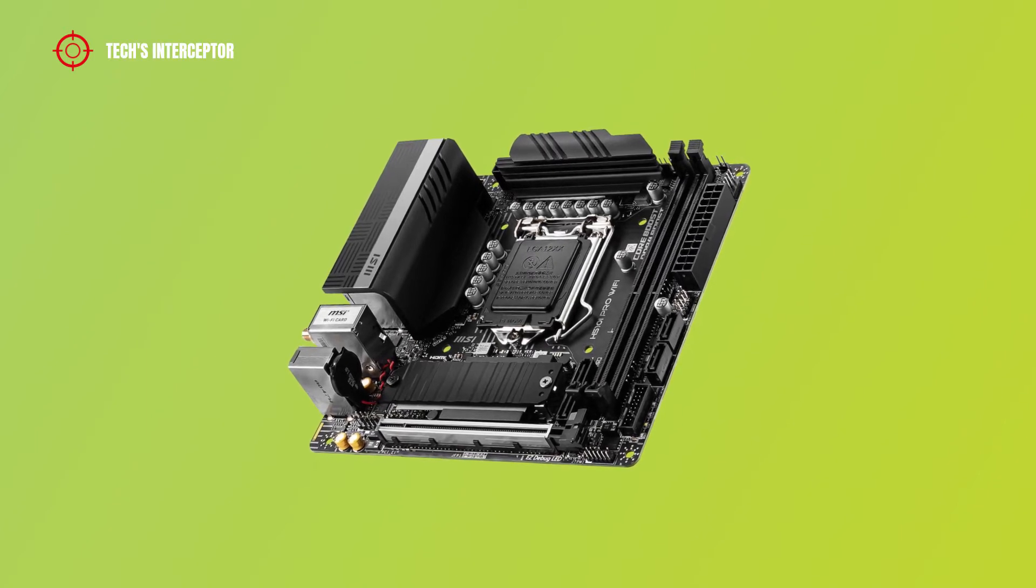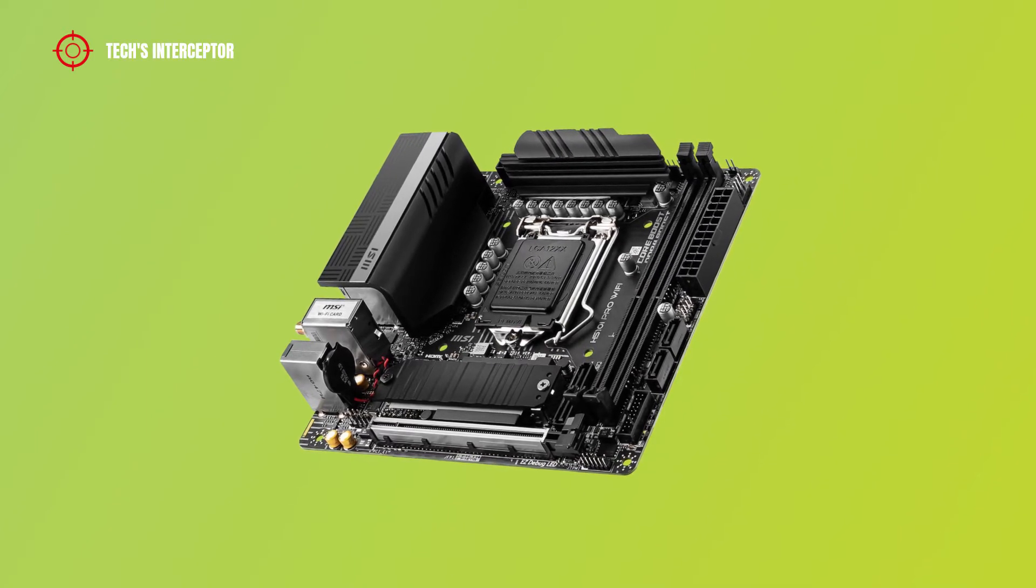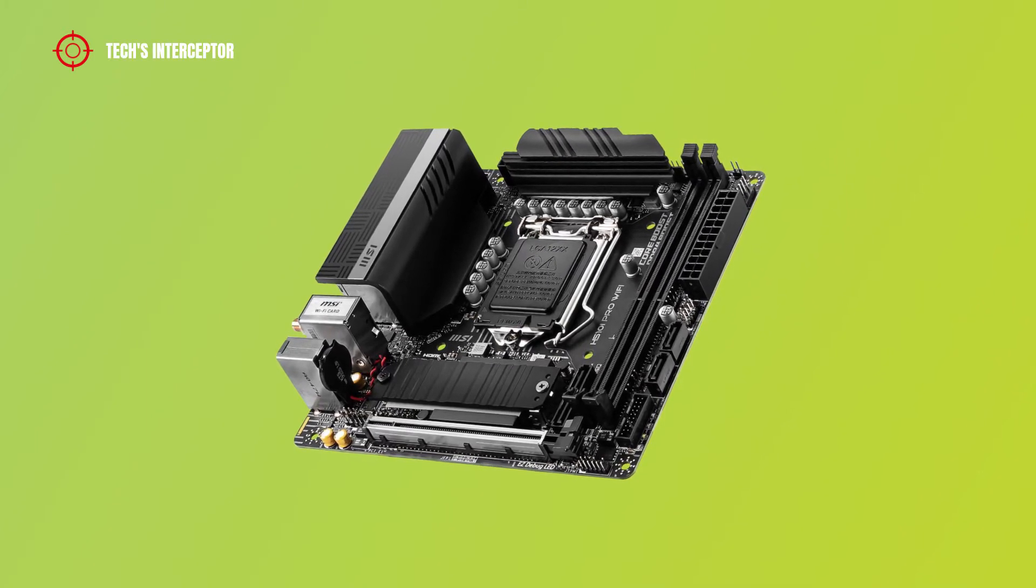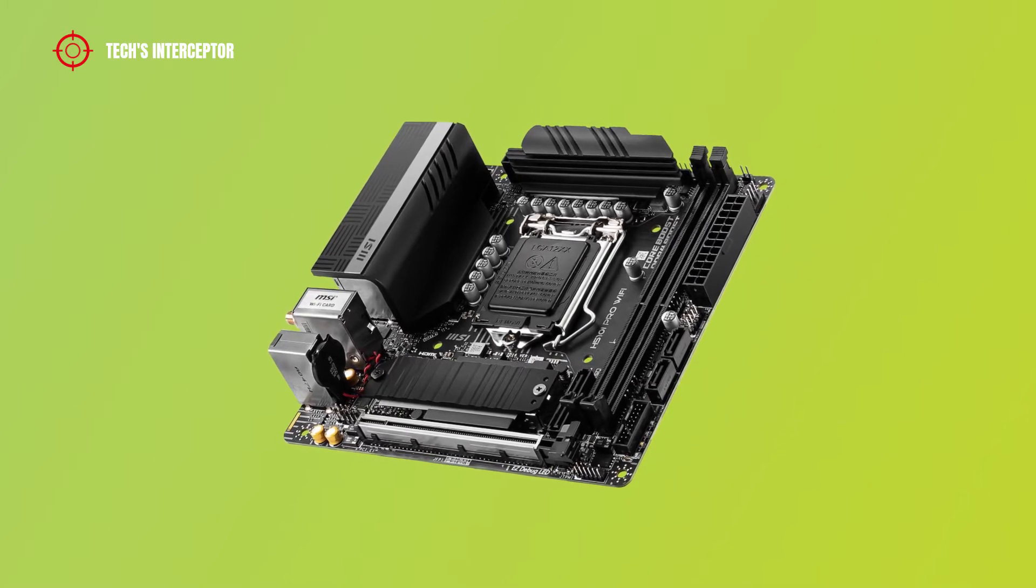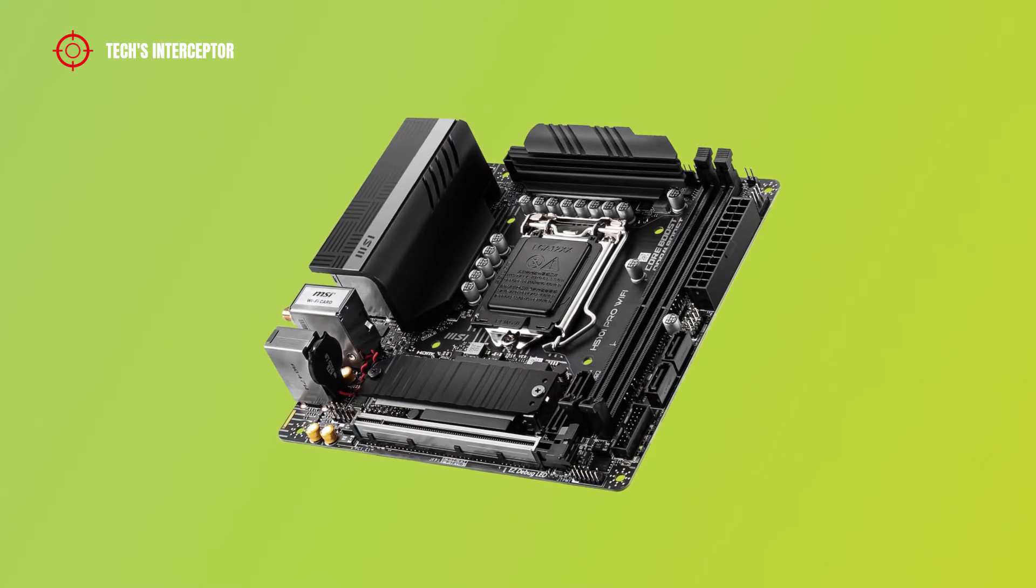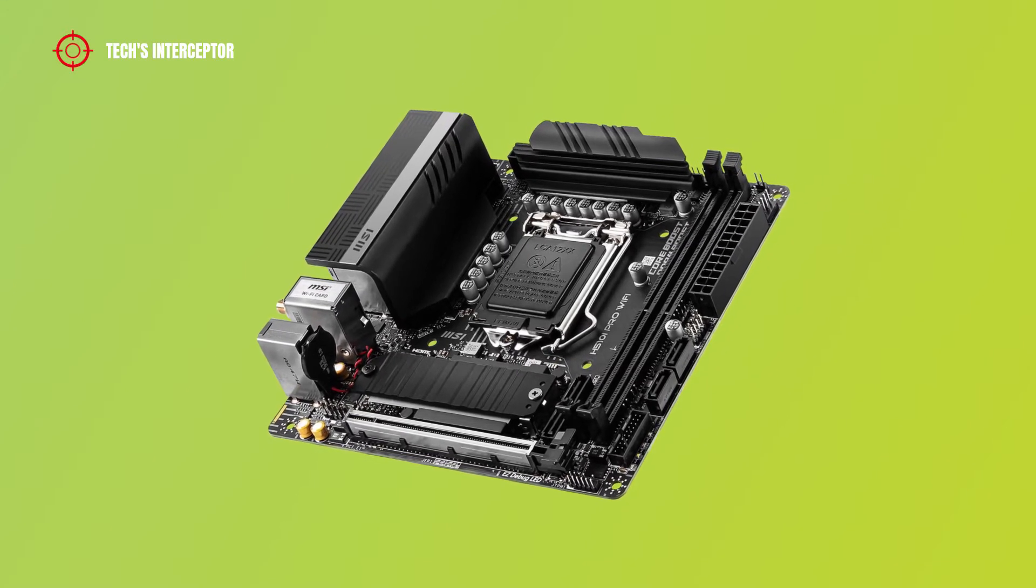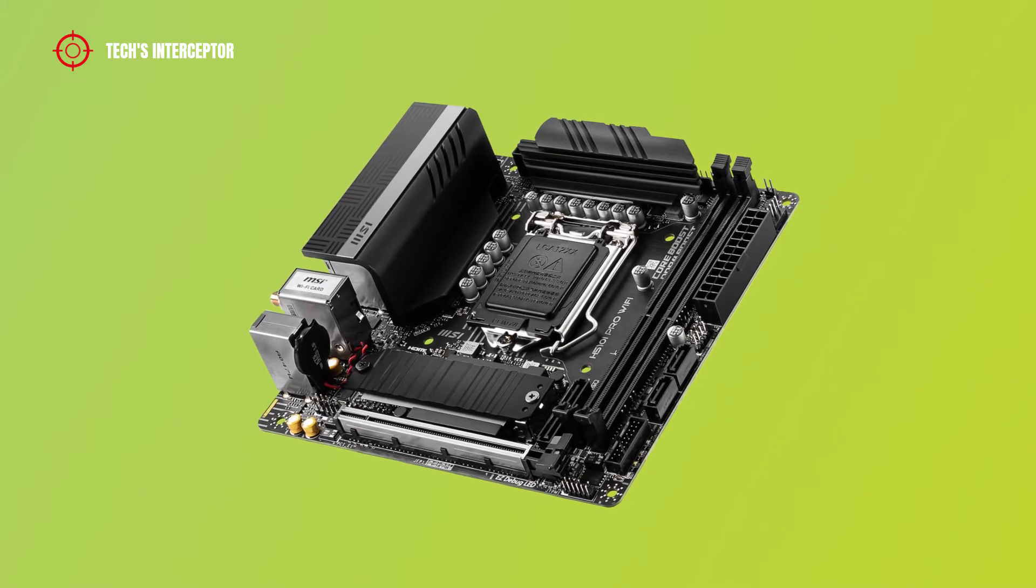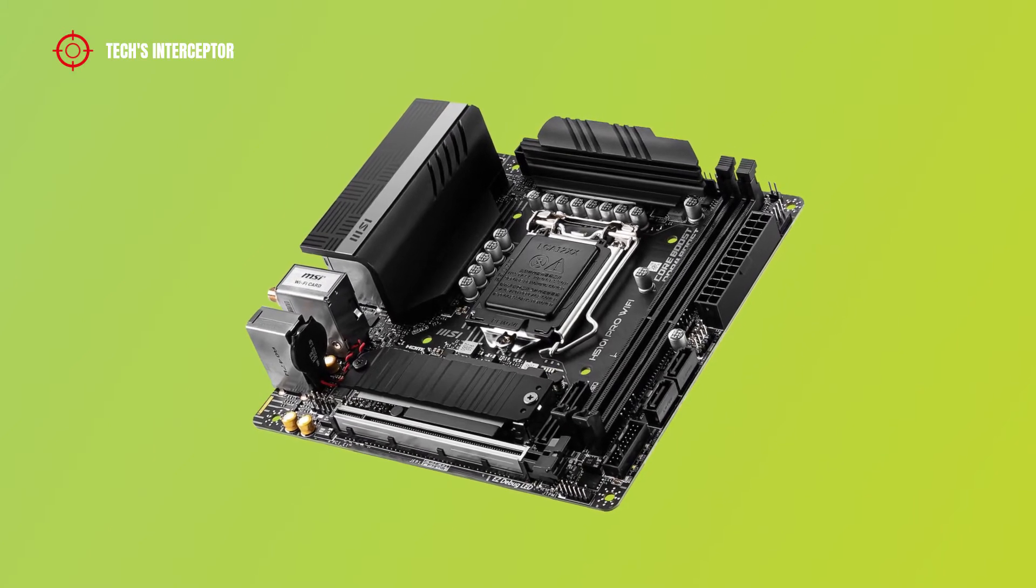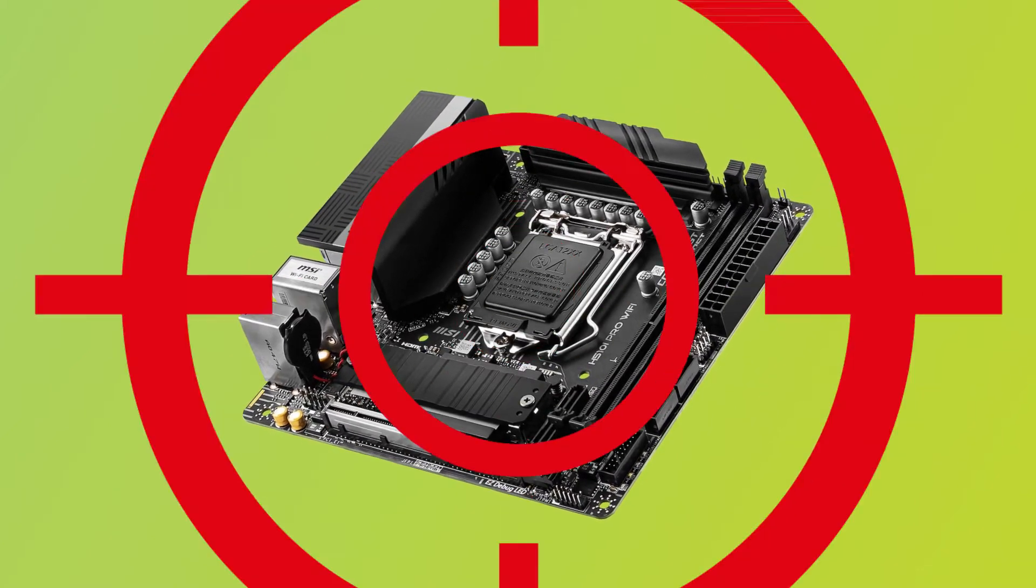Today we'll be looking at the new H510A Pro Wi-Fi motherboard, designed for new 11th generation Intel CPU. Good morning, welcome to Tech Interceptor.